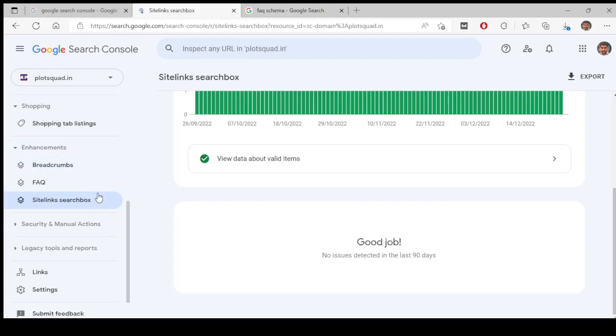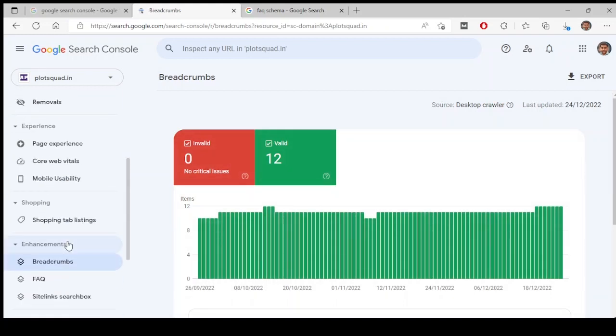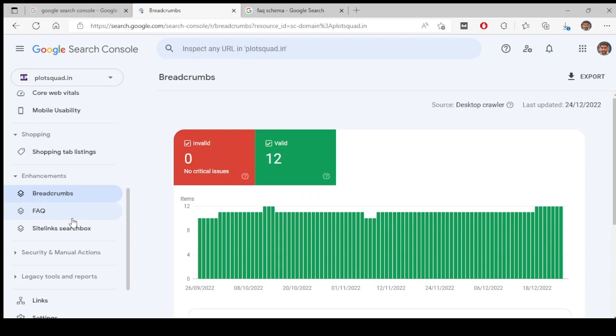Let's look at the enhancement section in Google Search Console. This is basically the schemas we apply to our websites. There are a lot of schemas which we can apply to our websites, so whichever Google detects, all those schemas will come here. If you have not applied any schema, none of these options will be showing to you. This enhancement section will not show in your search console.